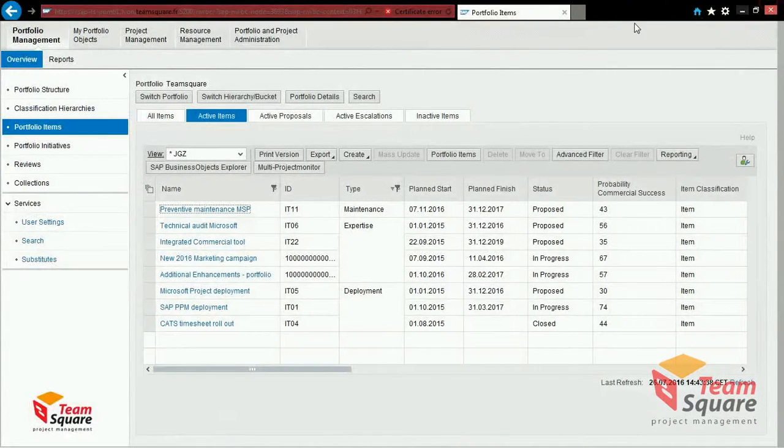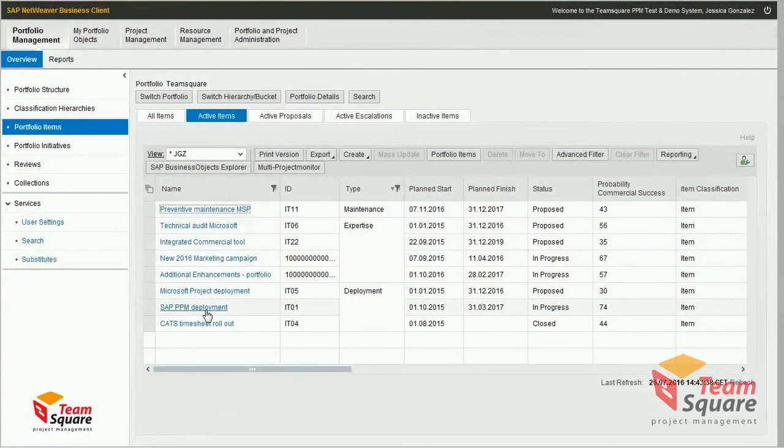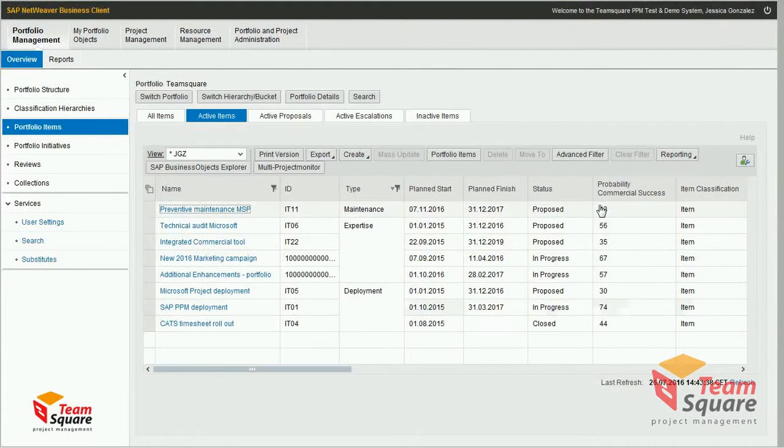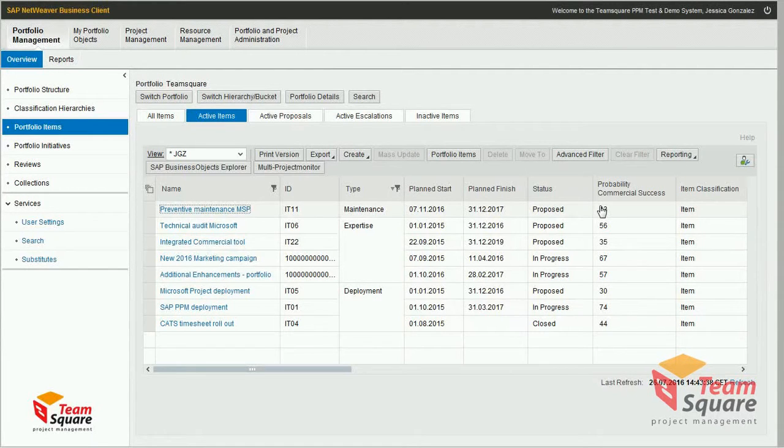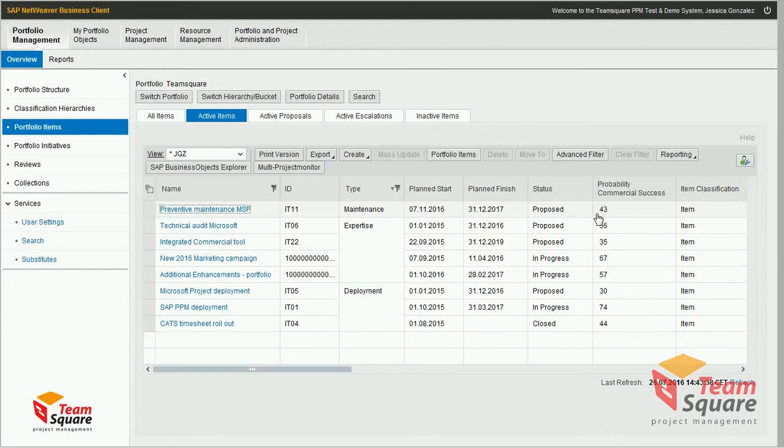We can see that this information is then visible on the item dashboard, which is very useful to perform a portfolio analysis. Thanks for watching this video and see you soon in another session.